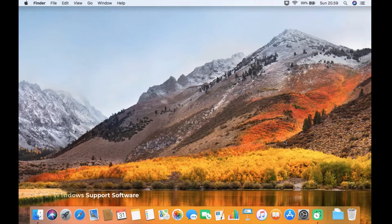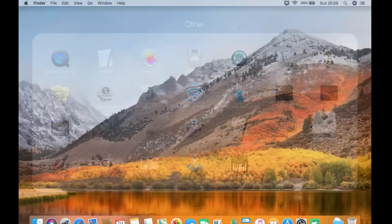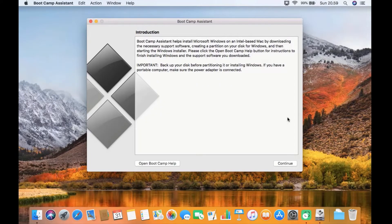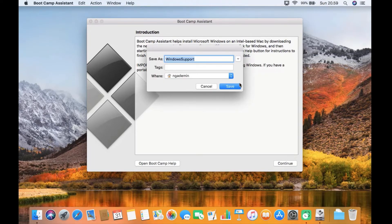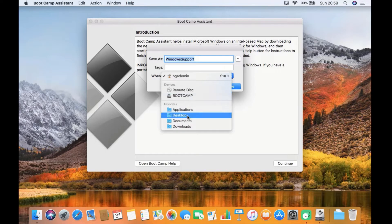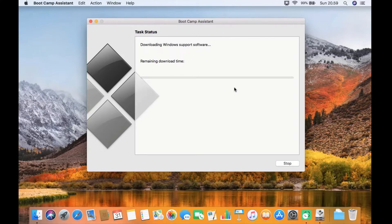We are now on macOS. Open Boot Camp Assistant to download Windows support for Windows 11. Here is the main window of Boot Camp Assistant. Now click on the action menu and click on download Windows support software. Then specify a location to save the downloaded file. Click the save button to start the download and wait for it to complete.